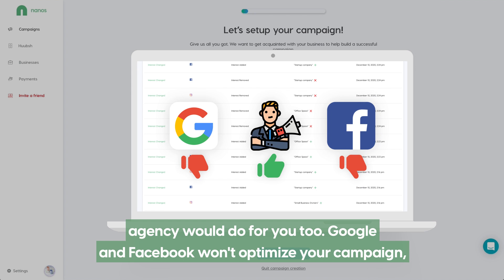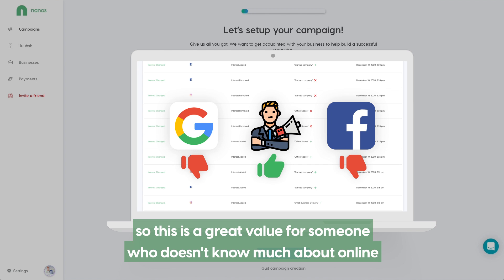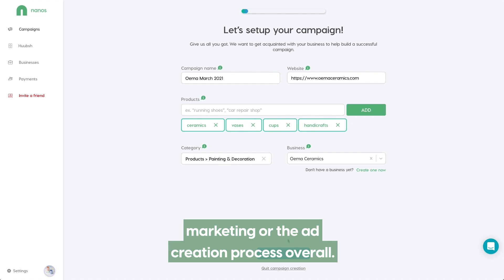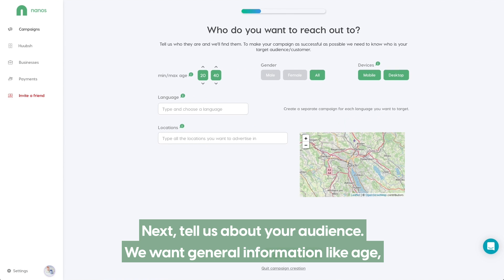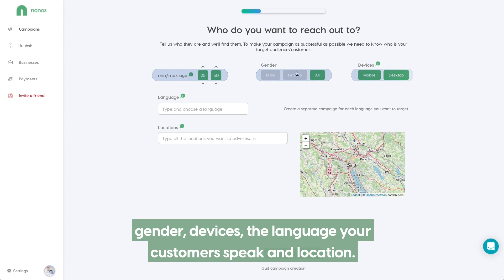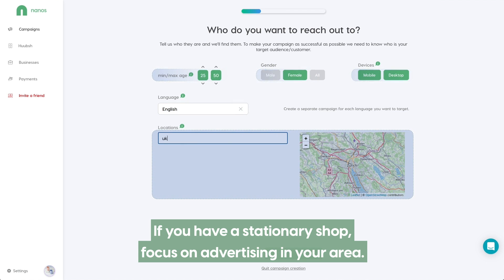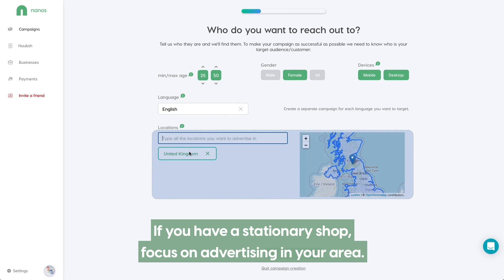Google and Facebook won't optimize your campaign, so this is a great value for someone who doesn't know much about online marketing or the ad creation process overall. Next, tell us about your audience. We want general information like age, gender, devices, the language your customers speak and location. You can add multiple locations for your ad. If you have a stationary job, focus on advertising in your area.